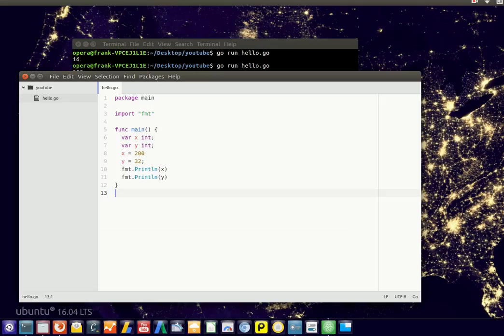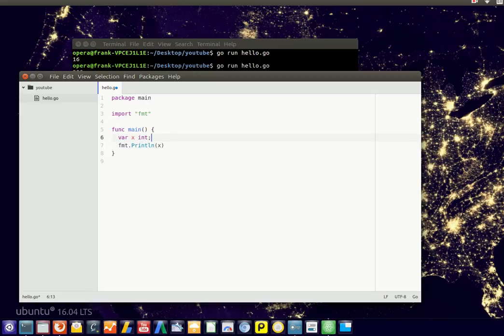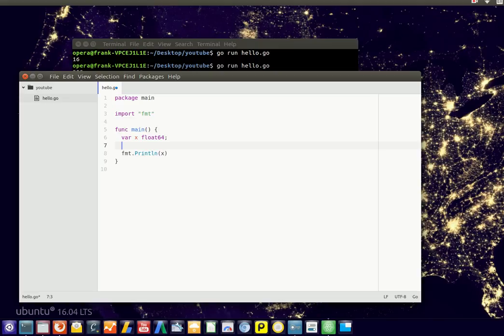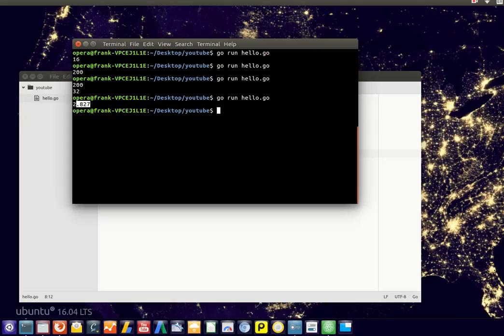And obviously we can also have floating point numbers as we've described before. So these are all whole numbers. But you might need a number with a comma. So let's define that. And output that. So you'll see that it's not a whole number. We run it 2.827.